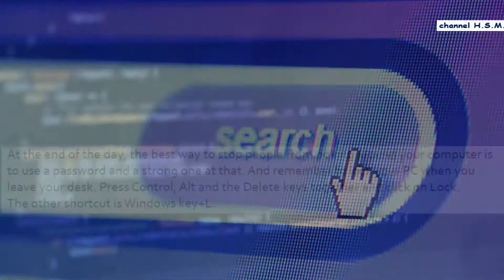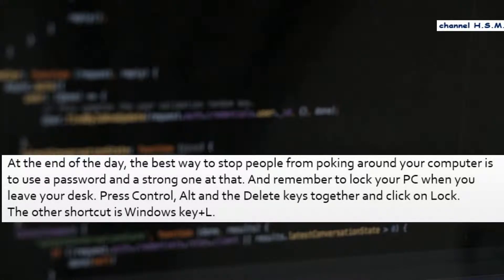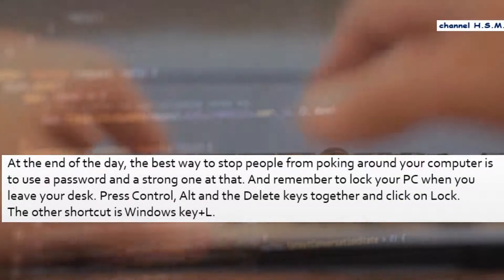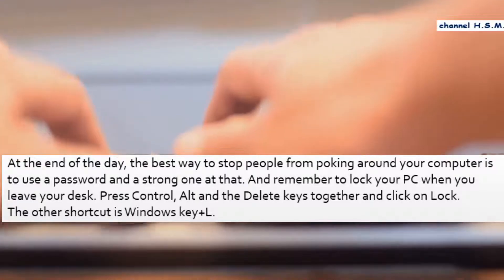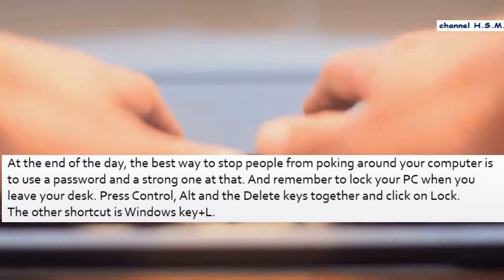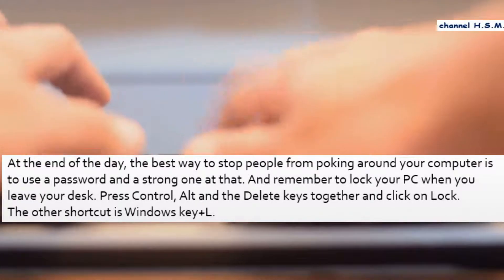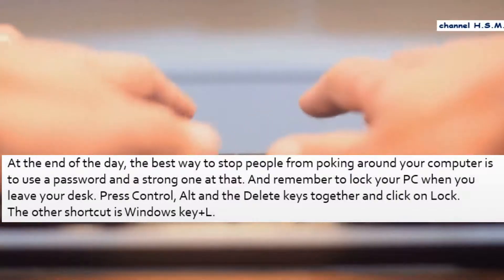At the end of the day, the best way to stop people from poking around your computer is to use a password, and a strong one at that. And remember to lock your PC when you leave your desk. Press CTRL, ALT, and the delete keys together and click lock.